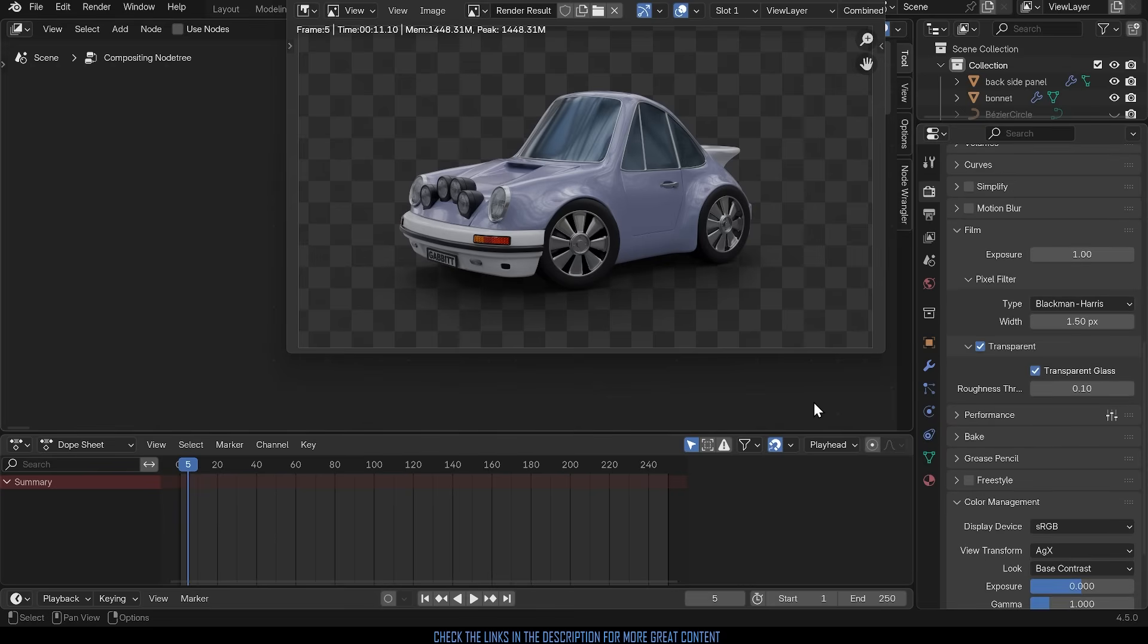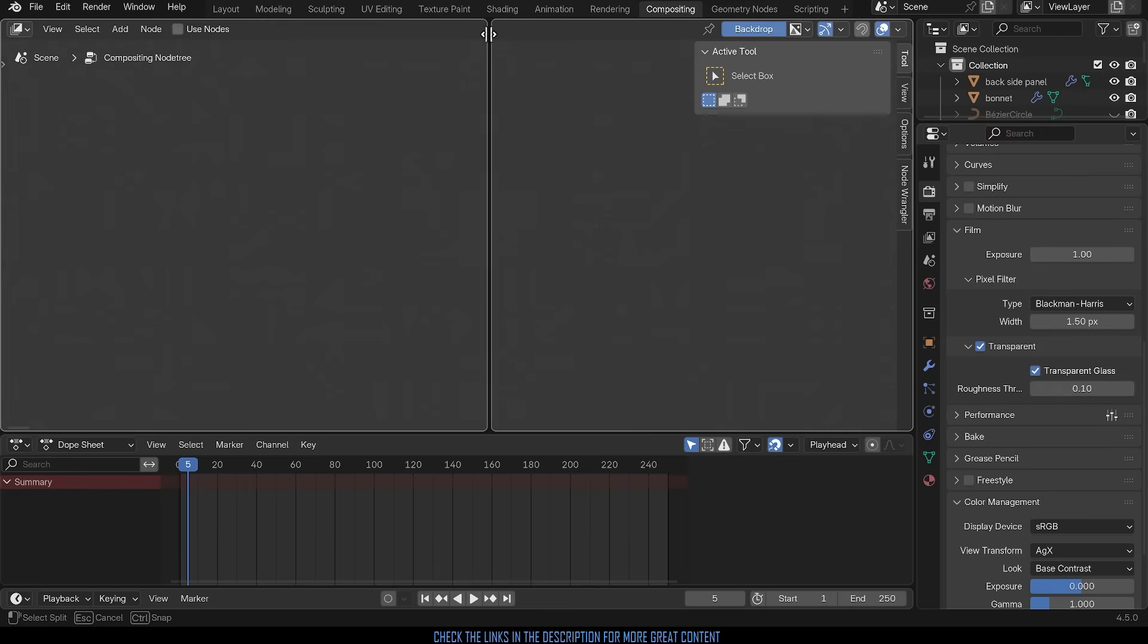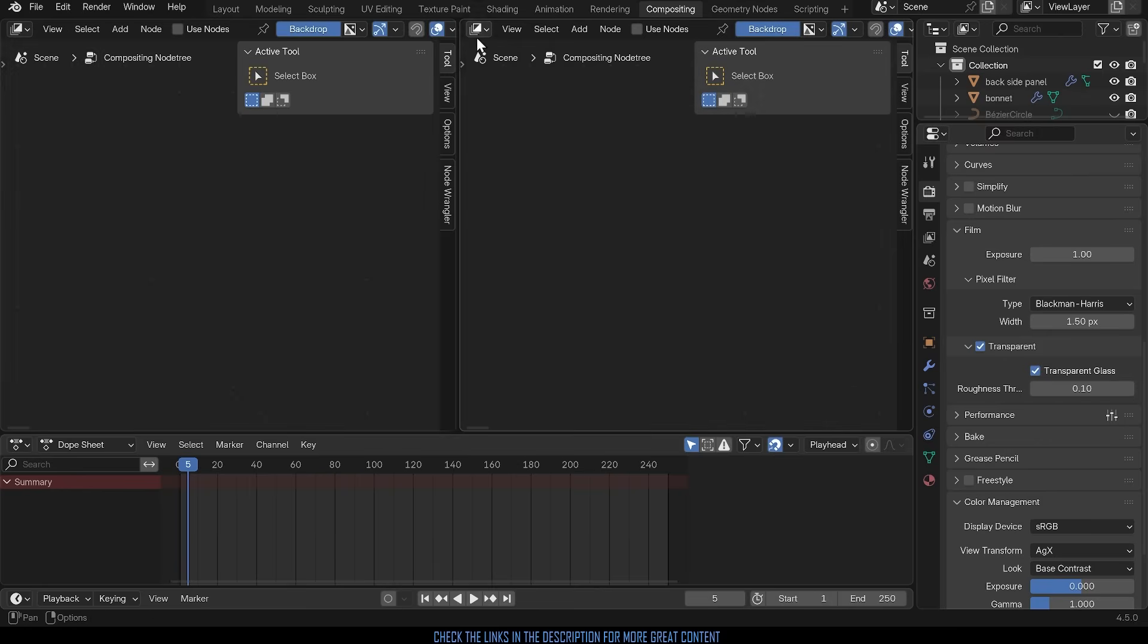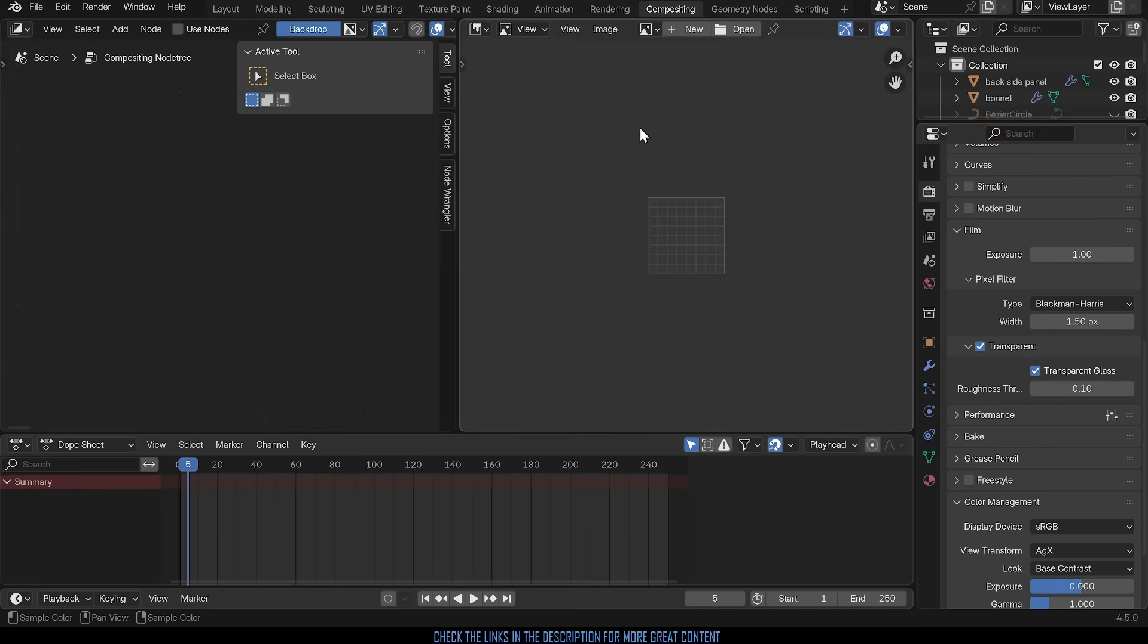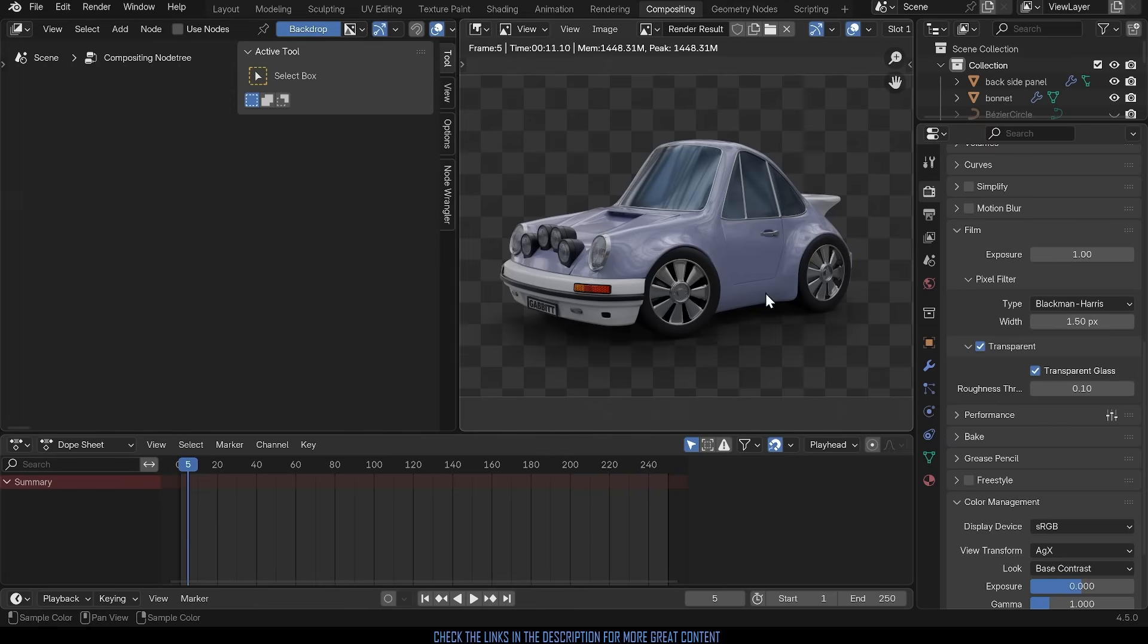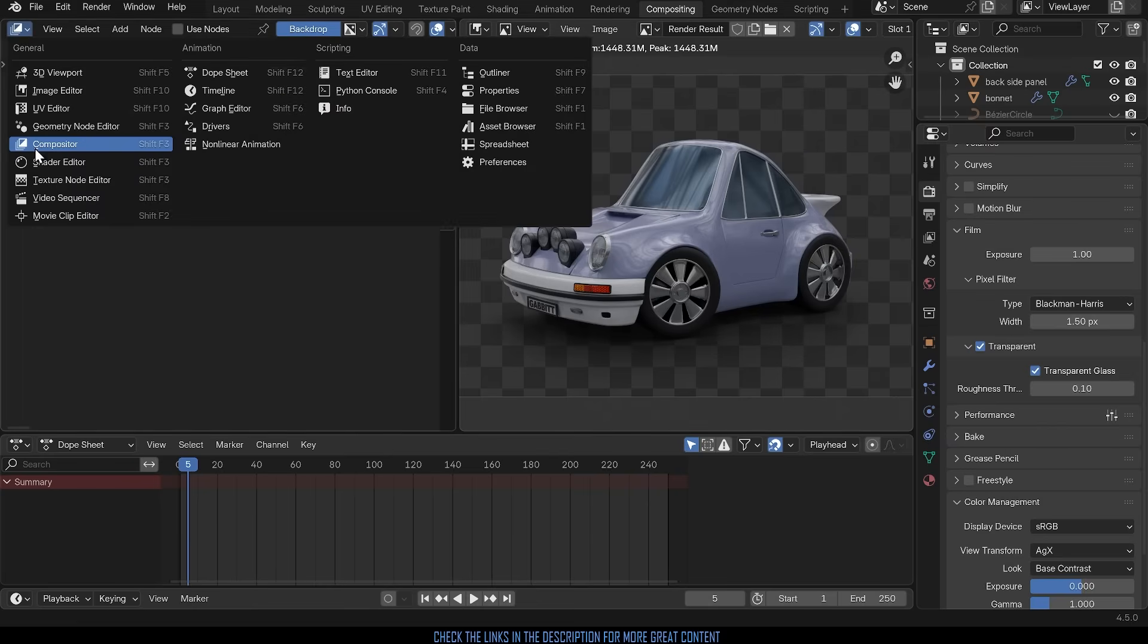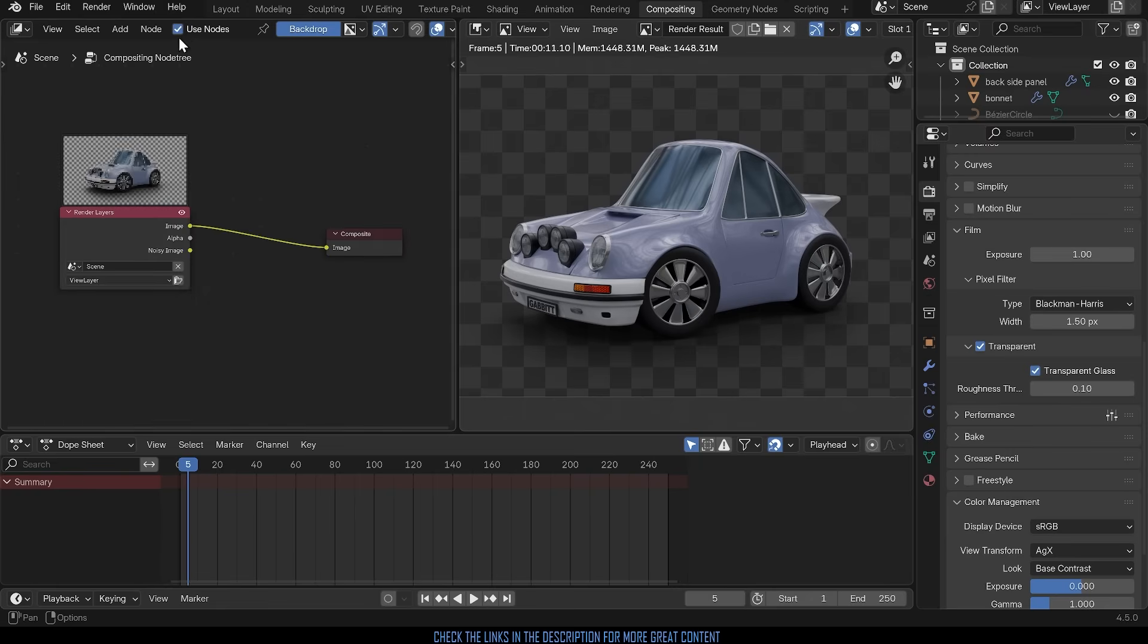So once that's all set up I can actually close this down and I'll bring out a new window and I'll change this to the image editor and under the drop down I'll change this to rendered results. So we see the render result over here. Now in our compositor so that's the compositor just here. I'll press N to get rid of the side panel and I'll click on use nodes.